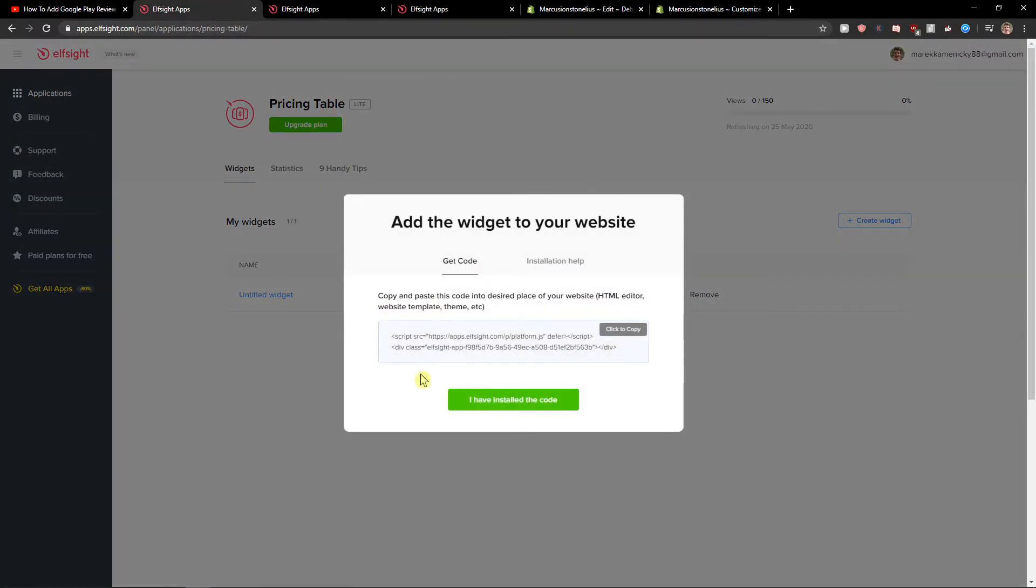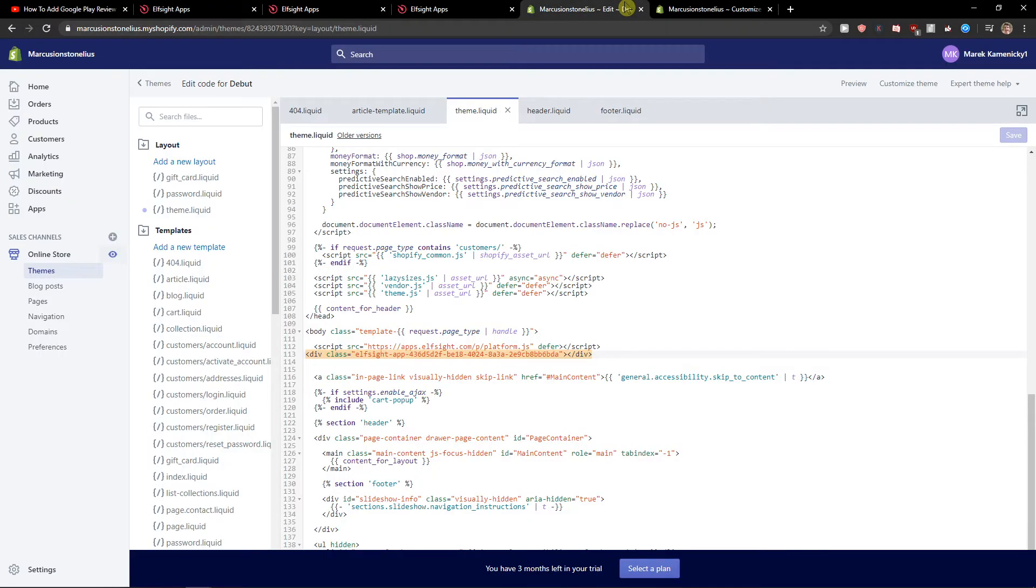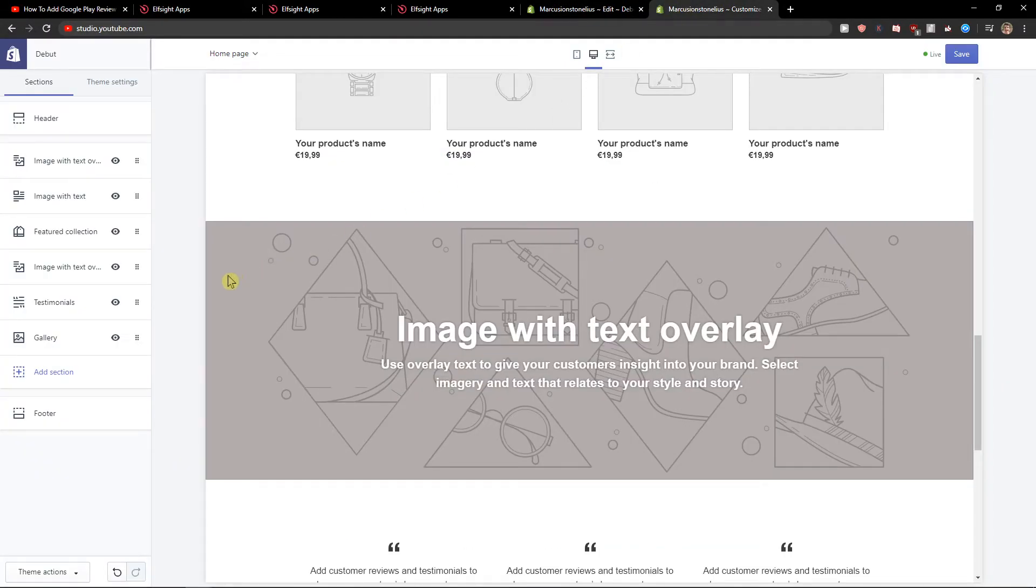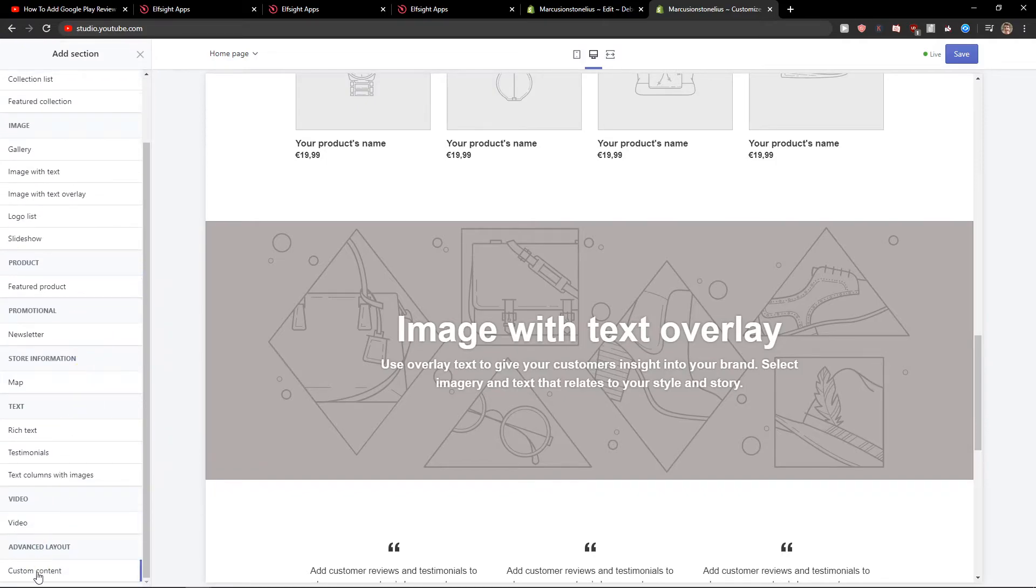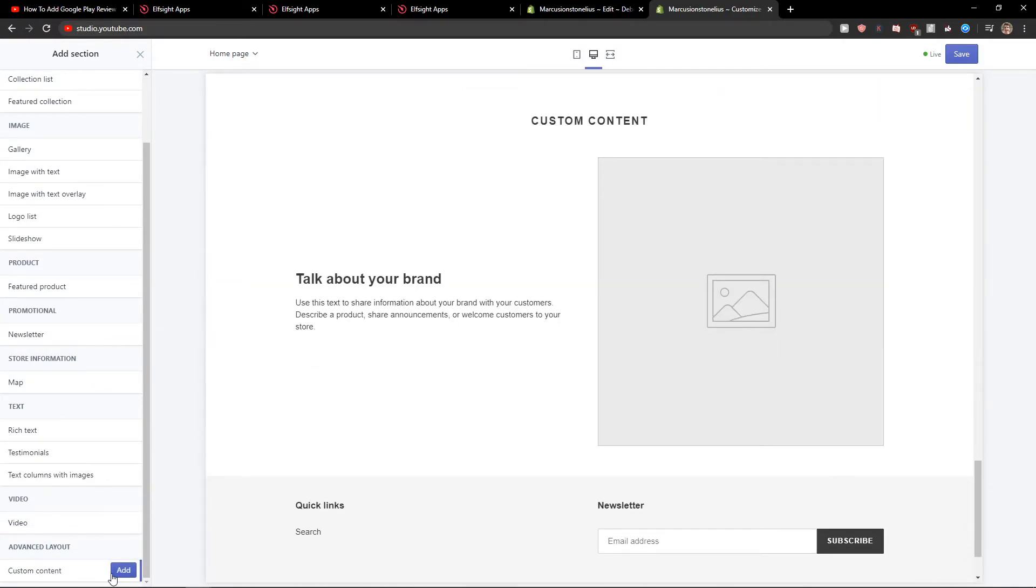So let's copy the code here. And what you want to do is add a section for custom content. Let's click add.